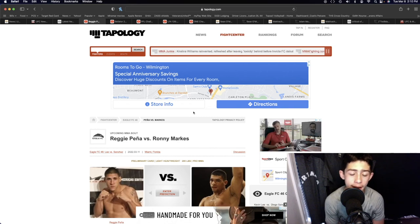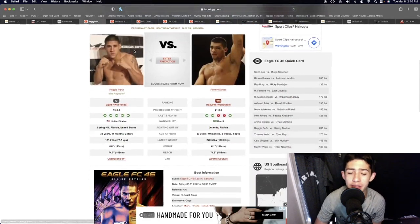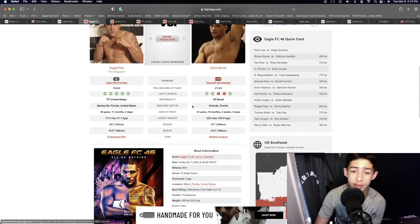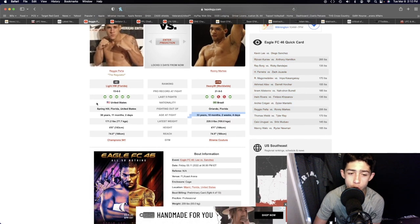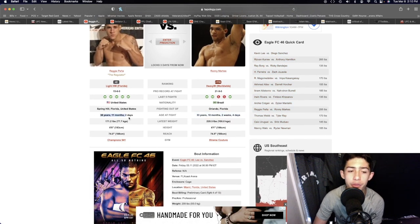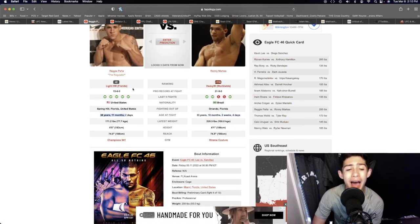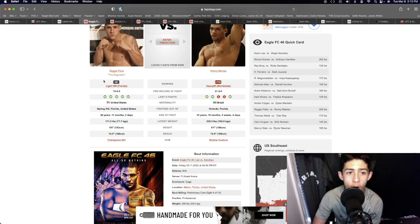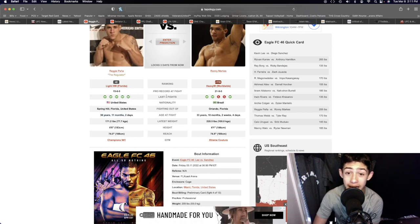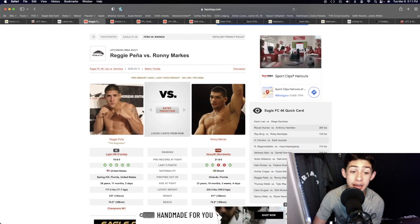Reggie Pena and Ronnie Marks in the light heavyweight division. 33 almost 34 years old and then 38 almost 39 years old. So I've noticed this, I mean come on man, this dude is not a light heavyweight fighter. He is not a heavyweight fighter by any means.